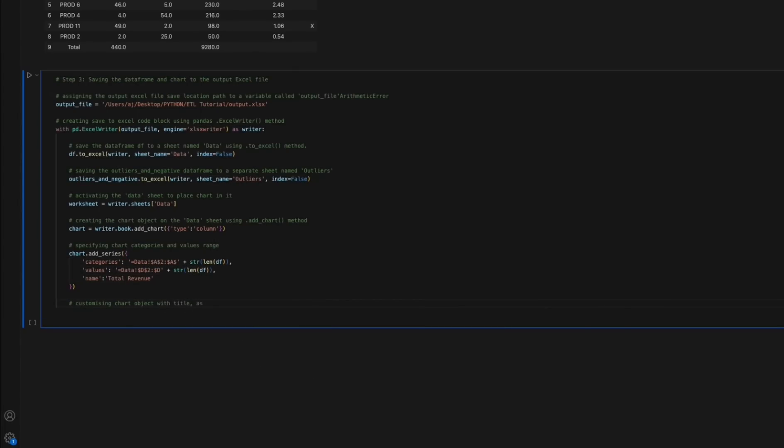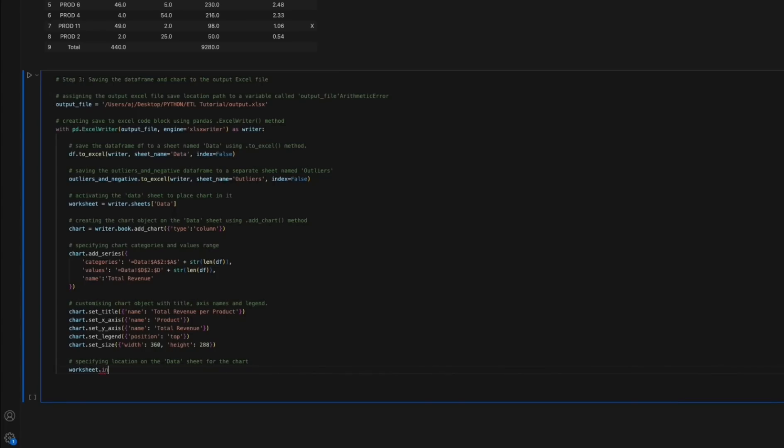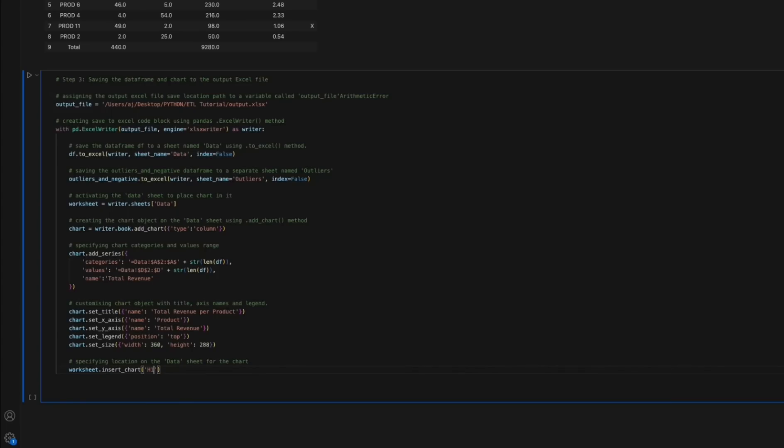Finally, we customize the chart by adding a chart name, axis values and the legend. Having applied basic customization to our chart object, we specify the cell H1 on the sheet data as the location where we want the chart to be placed.